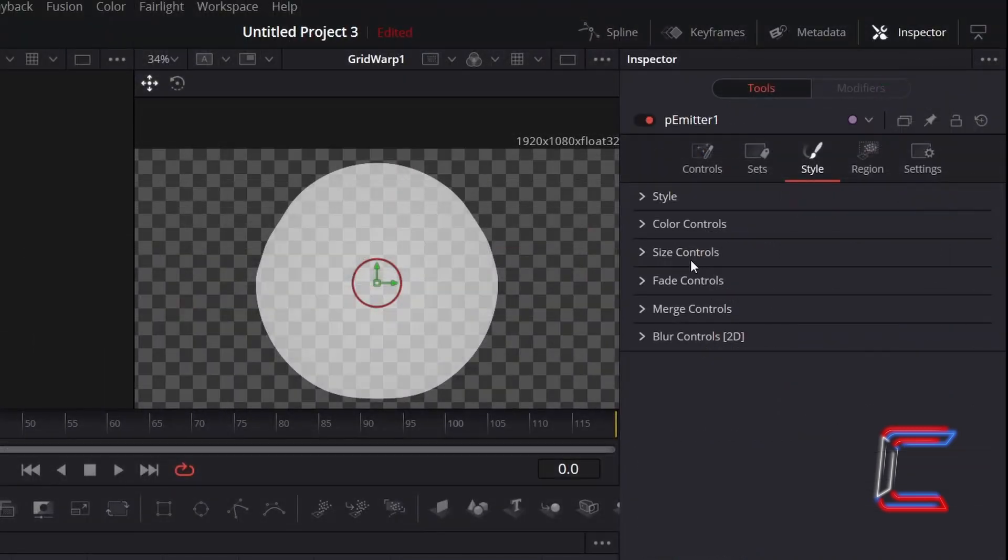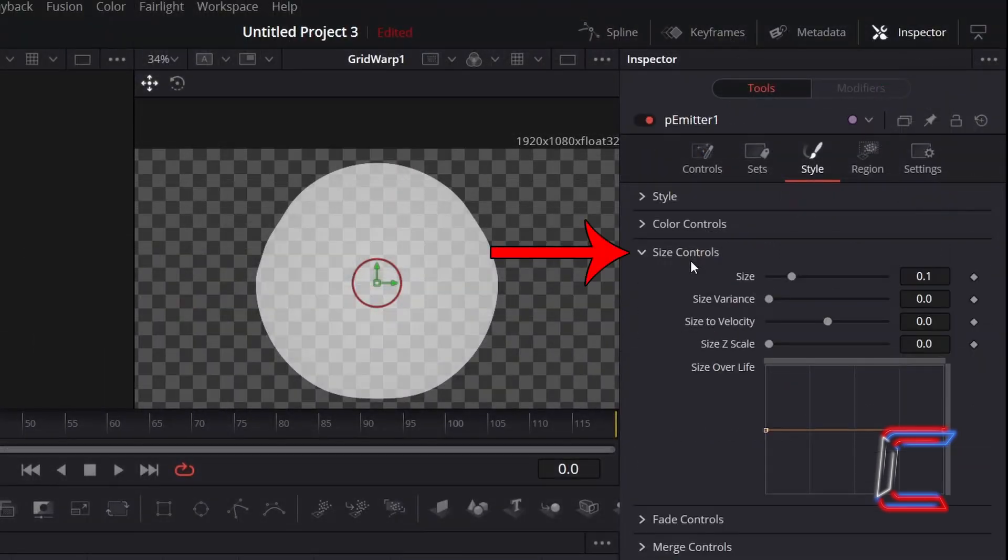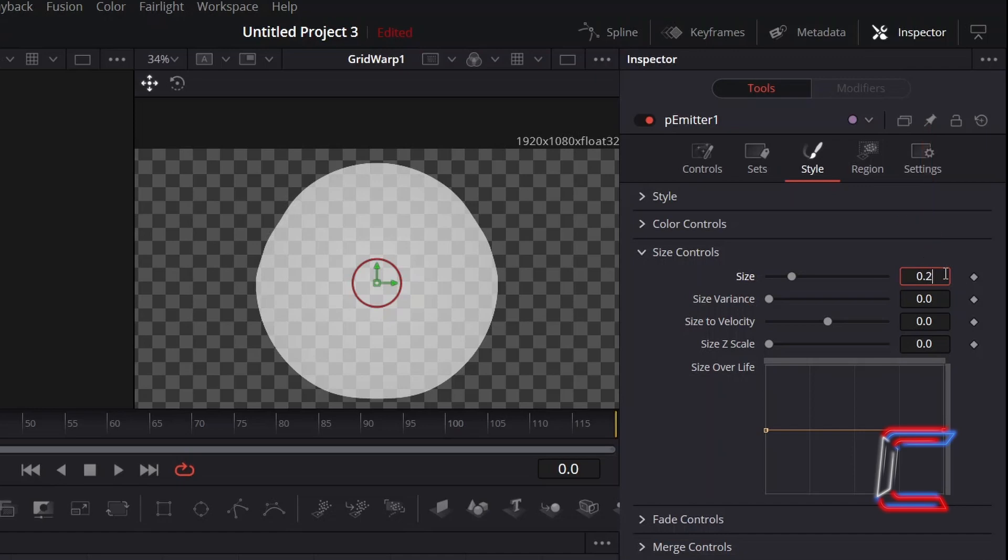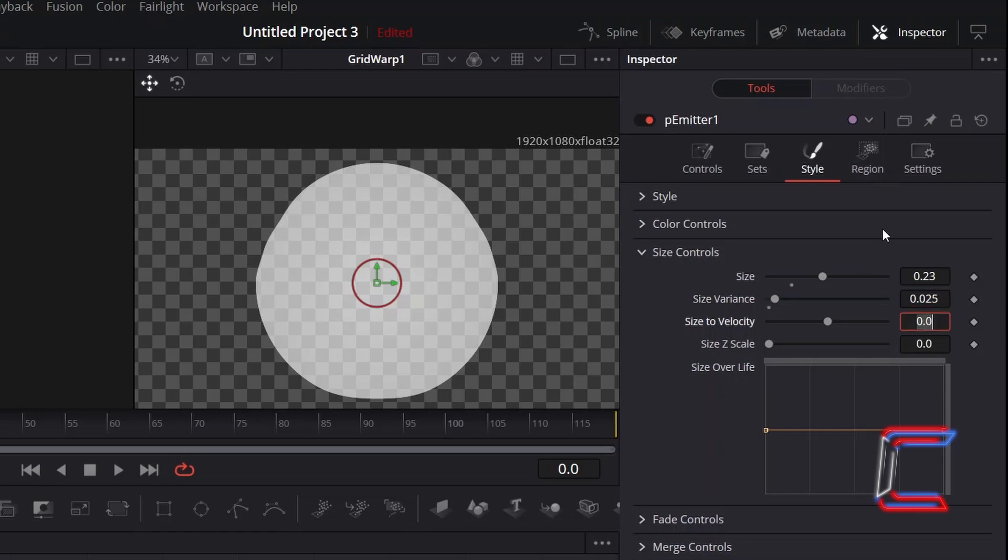Open up the Size Controls properties. Increase Size to 0.23 so that the particles appear bigger on screen. And again, in order to ensure that there are minor changes in particle appearance, increment Size Variants to 0.025.